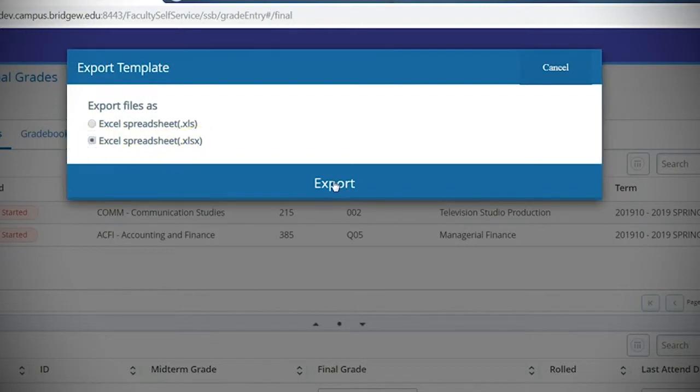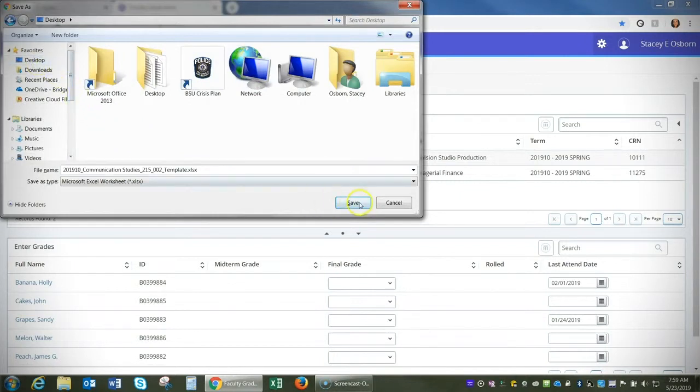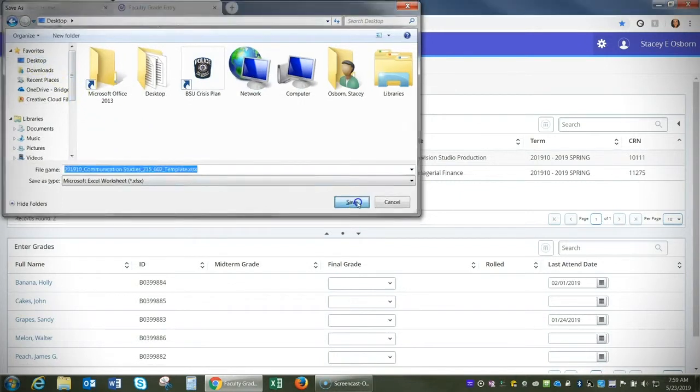Then click the export button and now you can navigate to wherever you'd like to save that file. Then click the save button.